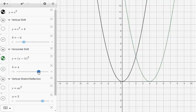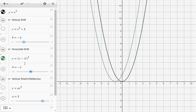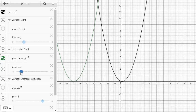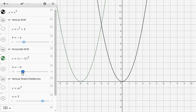Now if h is negative, this is a little tricky. If h is negative 1, this becomes x minus negative 1 squared. Well, x minus negative 1 is the same as x plus 1, so this equation would be y equals x plus 1 squared. As we slide h to be more negative, the graph shifts further and further to the left. The vertex shifts left or right, but notice the step pattern is still the same: over 1, up 1; over 1, up 1, 2, 3; over 1, up 5, and so on.